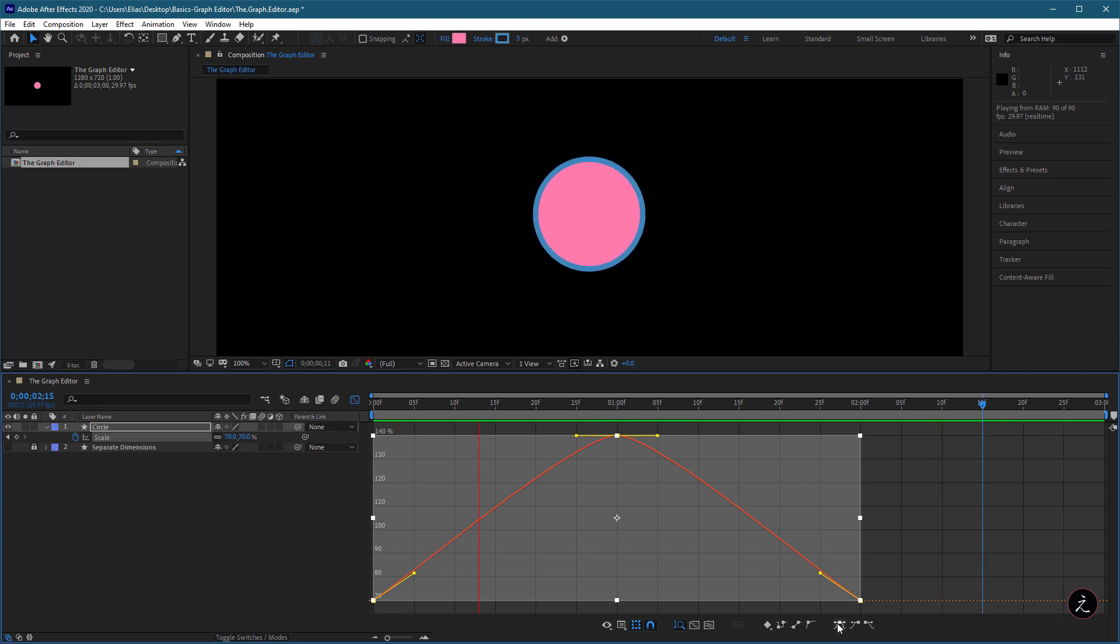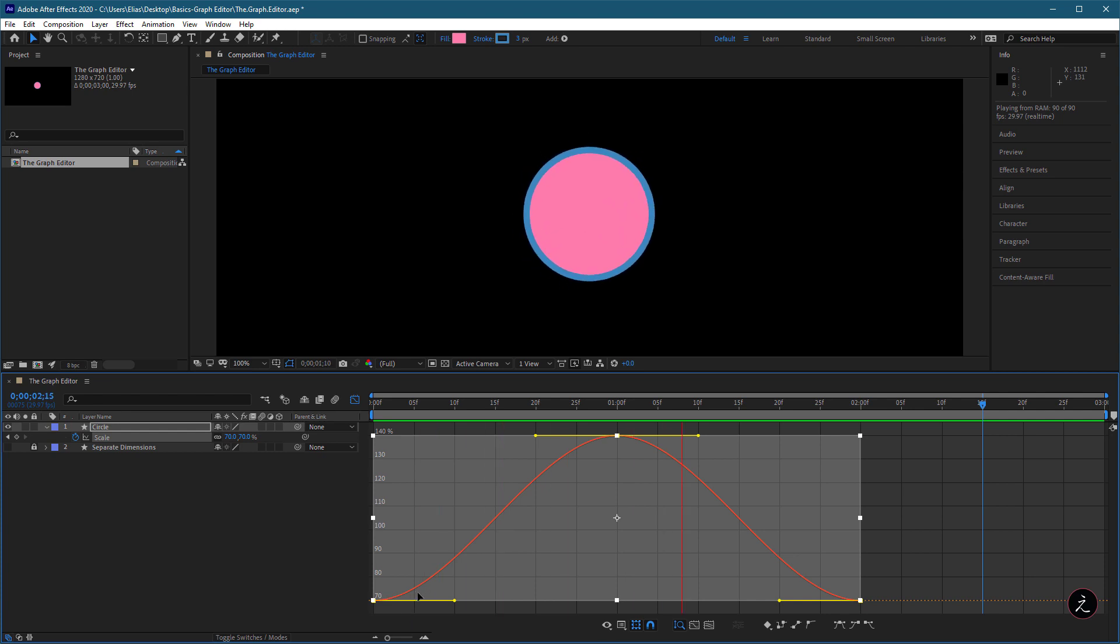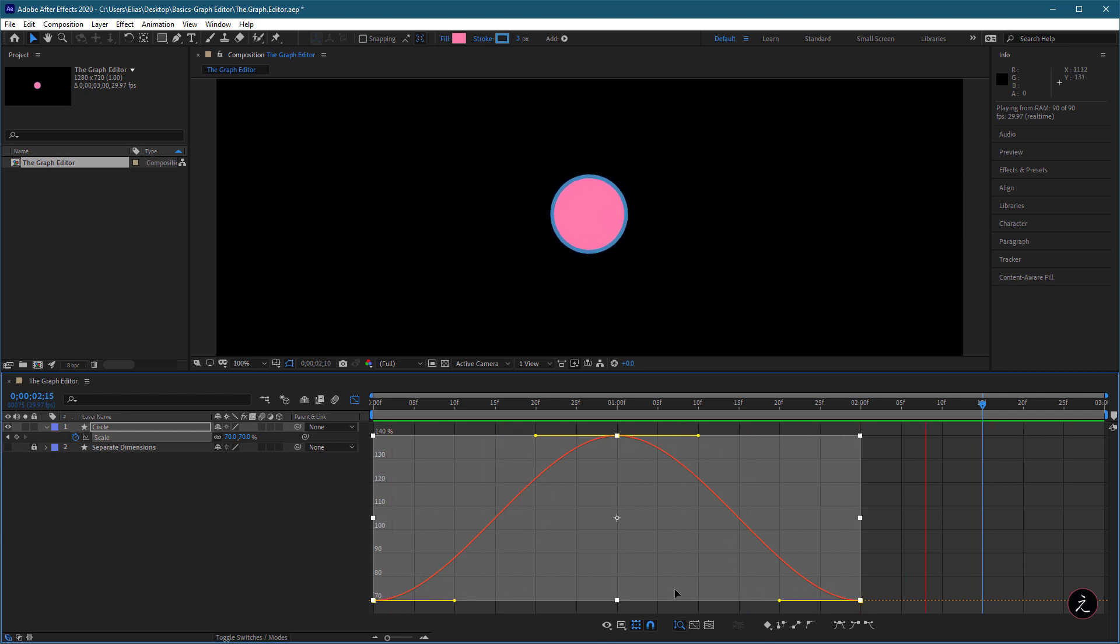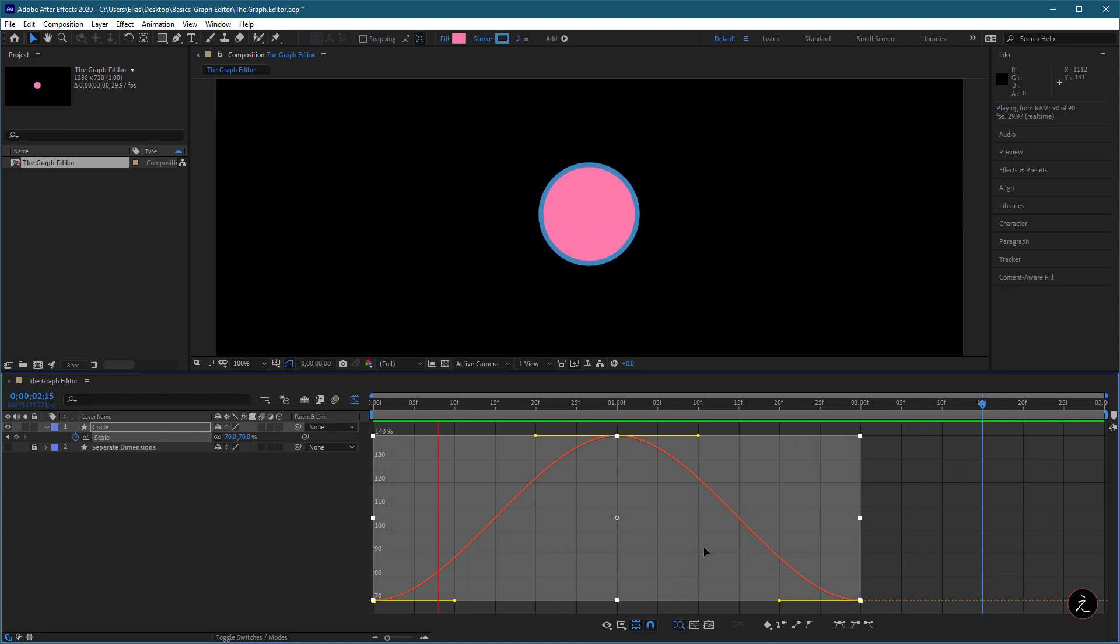With Easy Ease interpolation, the directional handles are quite stretched out from the keyframes, making the acceleration and deceleration much more noticeable.